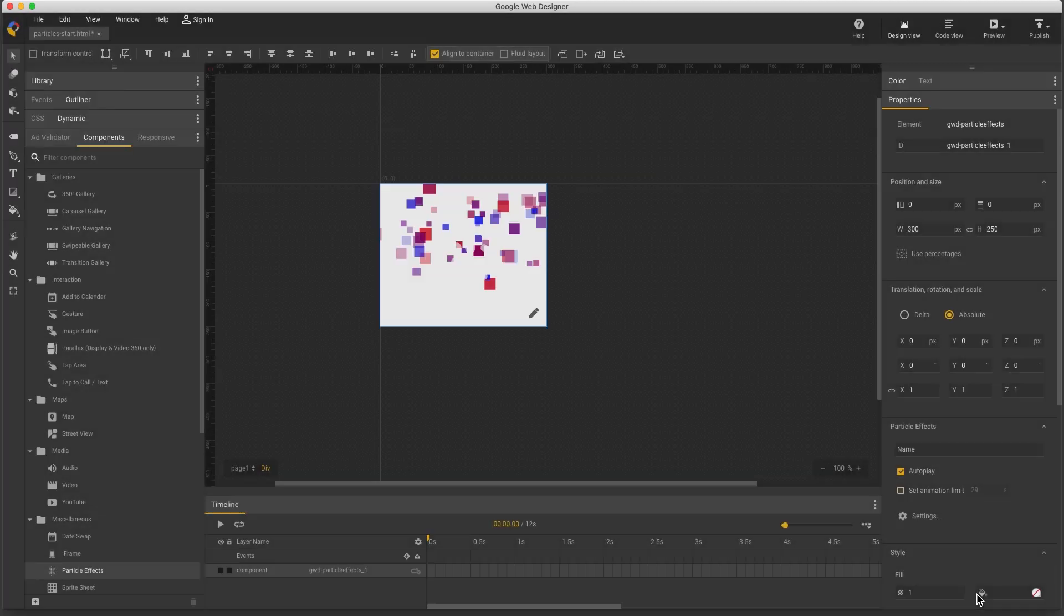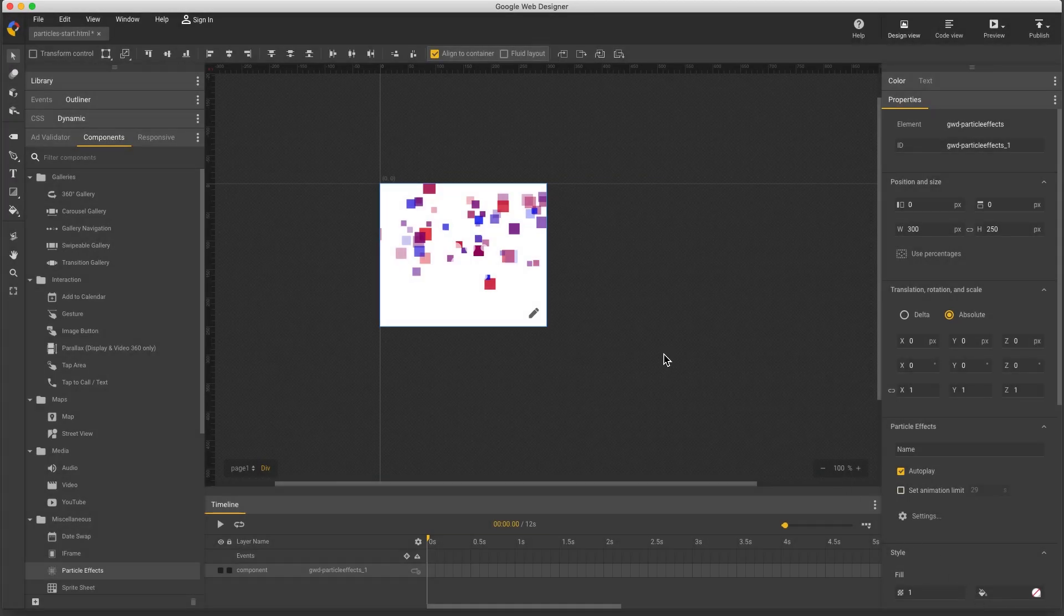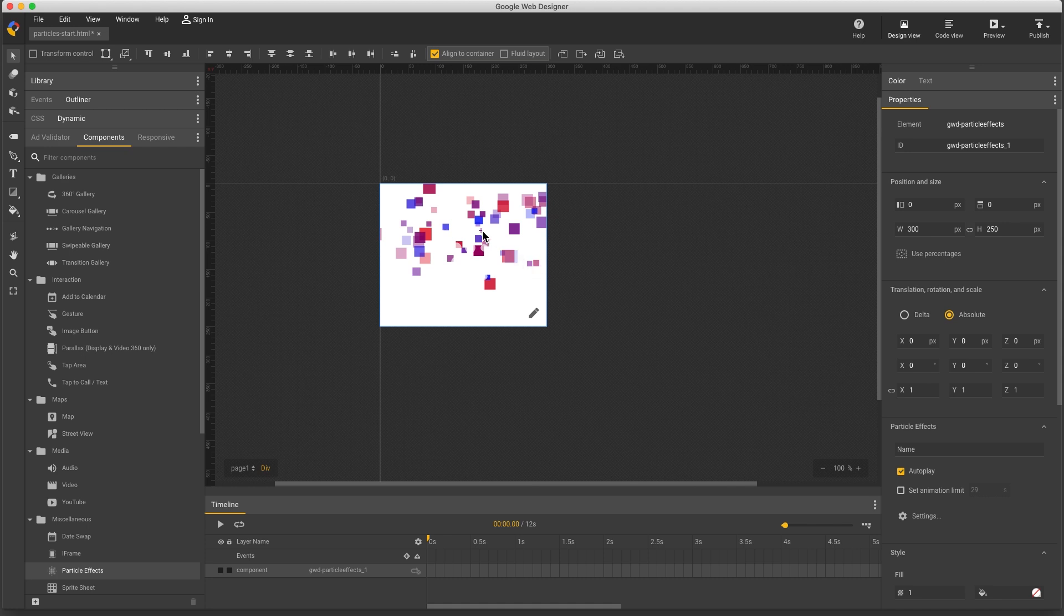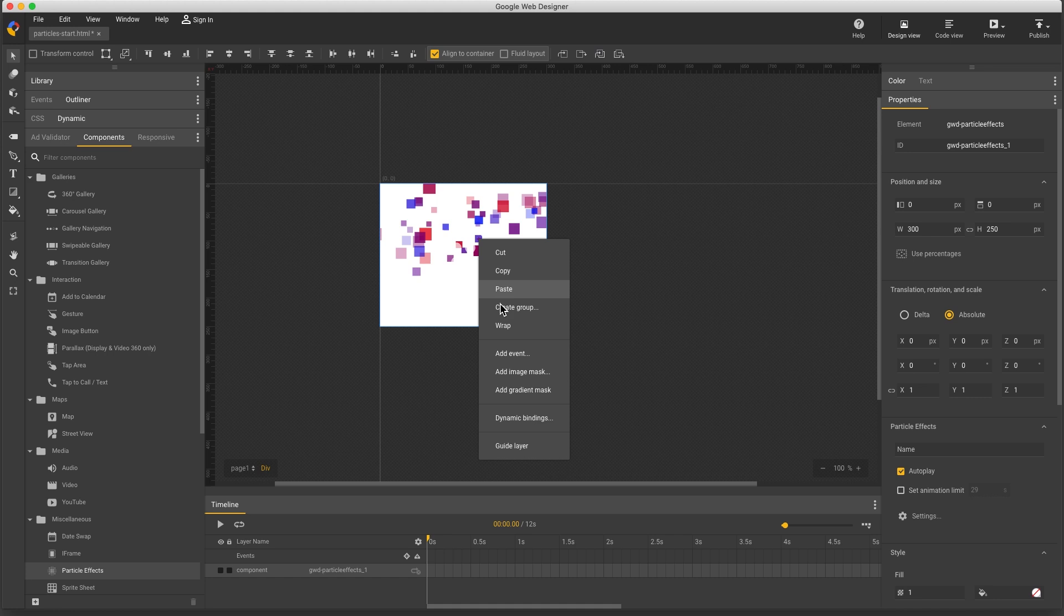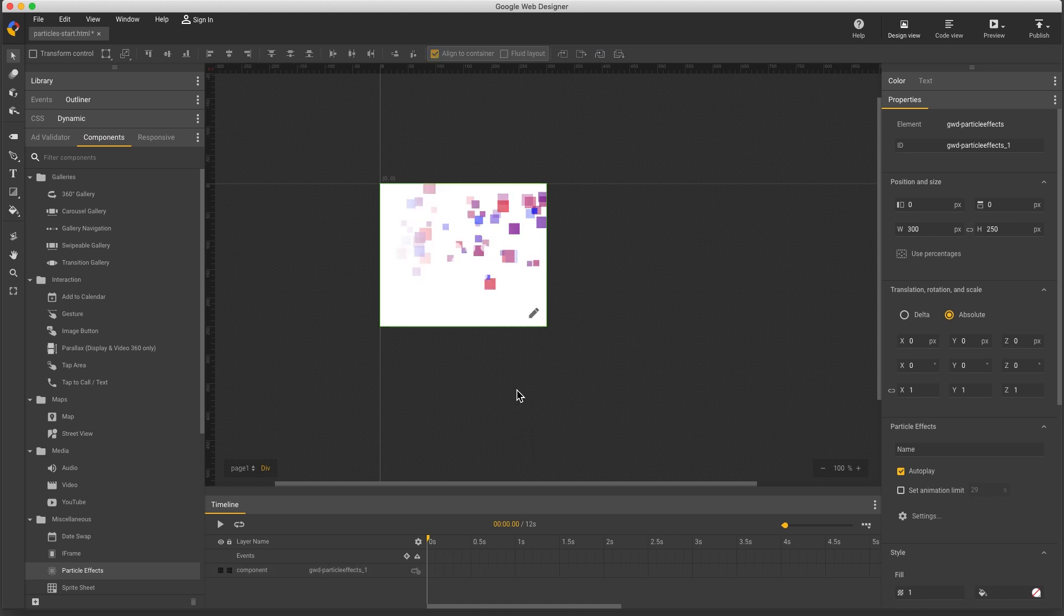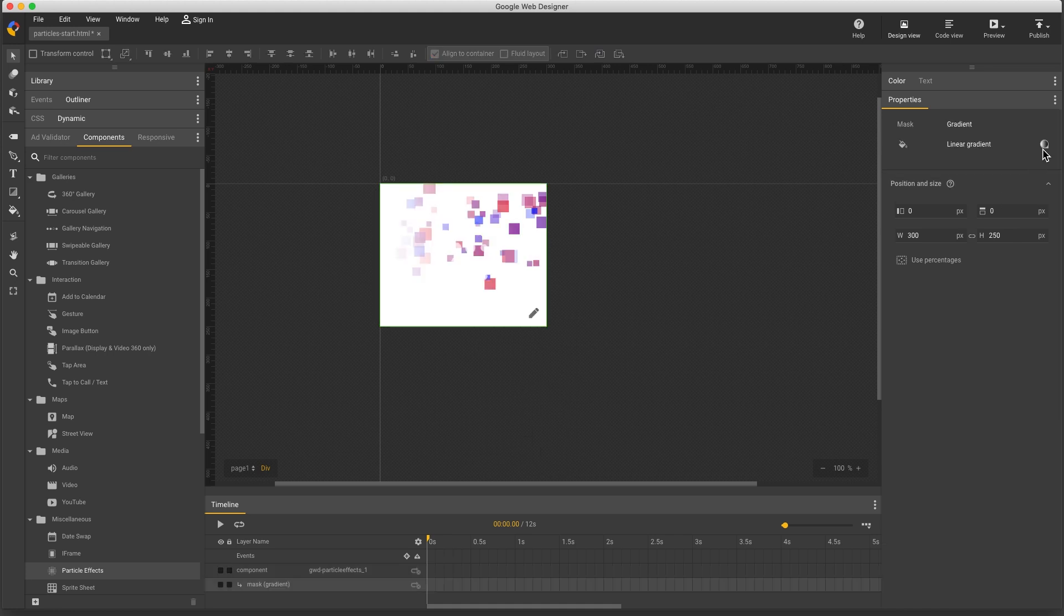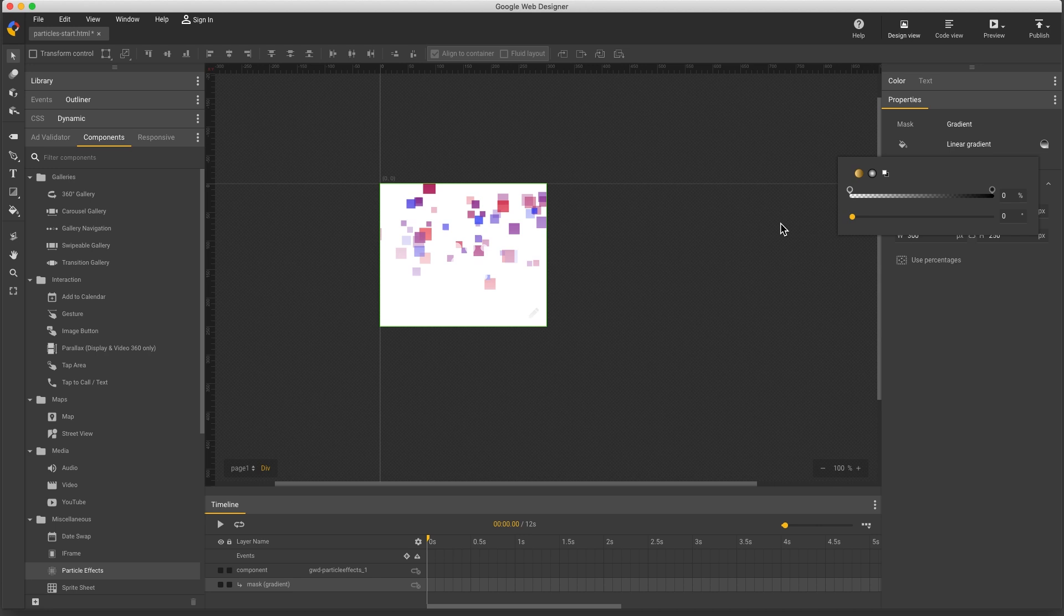So I'll save this, and back in my main timeline, one last thing I want to point out is I can mask these effects. If I right-click, add a gradient mask, and change its direction, I can fade out the particles as they fall.